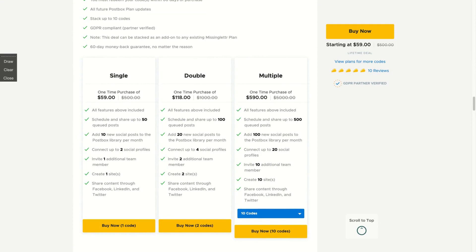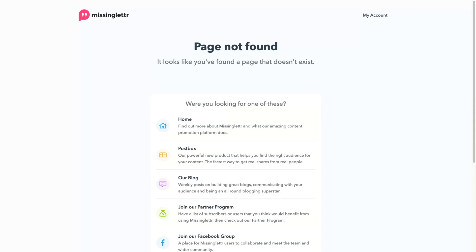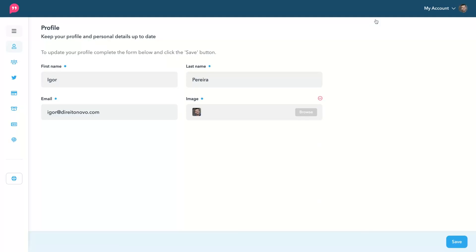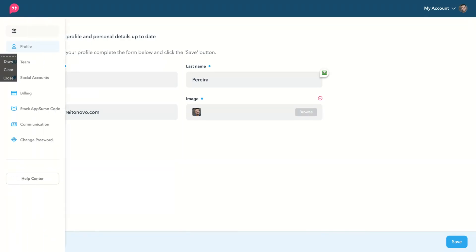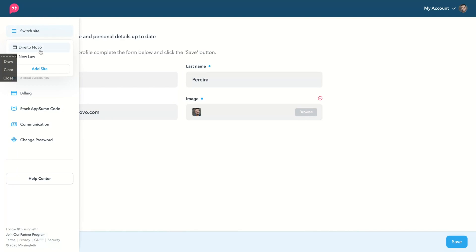I bought one code of Postbox and here's how this works. Postbox works inside MissingLettr Account. You don't need a newsletter account to have Postbox, in my case I have both. So you see here, first you select your website.